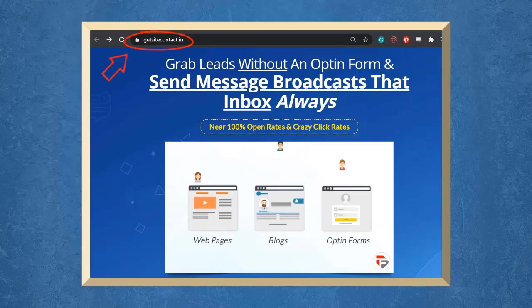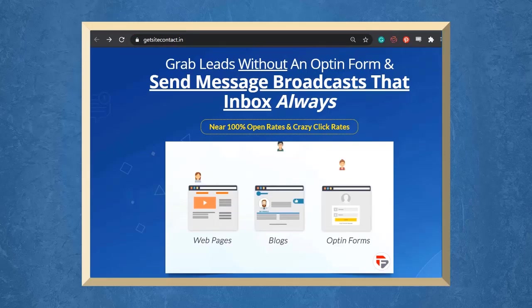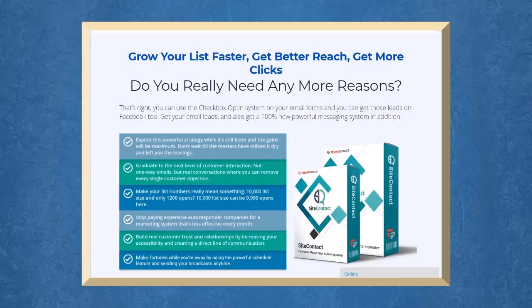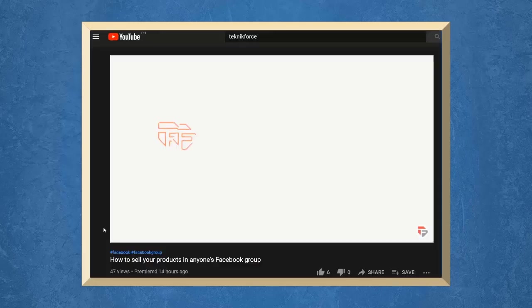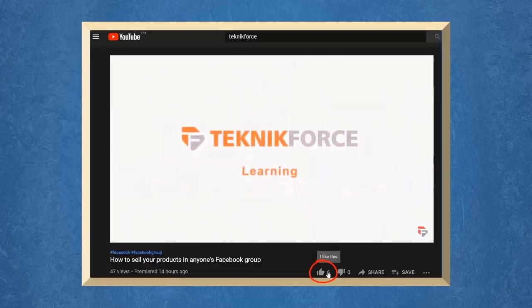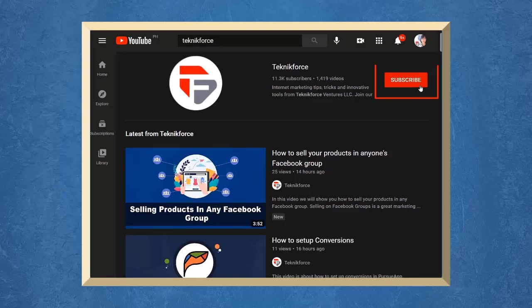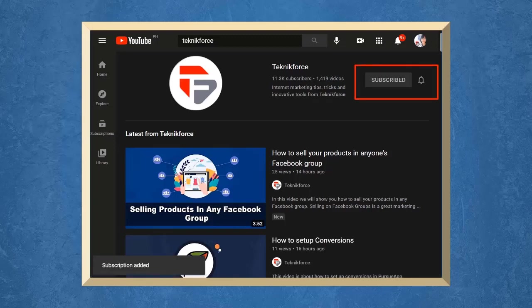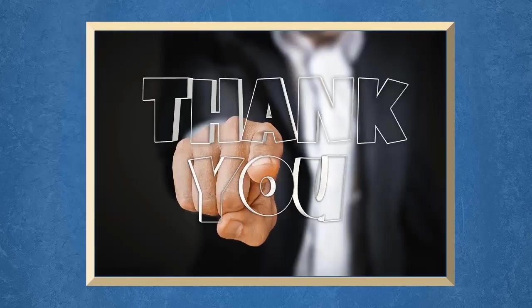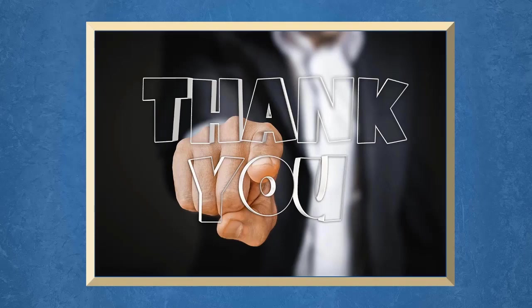To try Site Contact now, go to the URL getsitecontact.in and start receiving the benefits of Site Contact to grow your list faster, get better reach, and get more clicks. Don't forget to hit the like button and subscribe to our channel. I hope you find this video helpful. Thank you for watching and I'll see you on the next video.